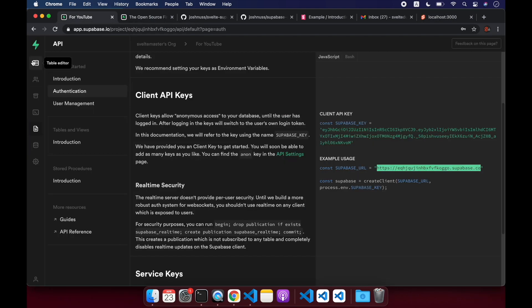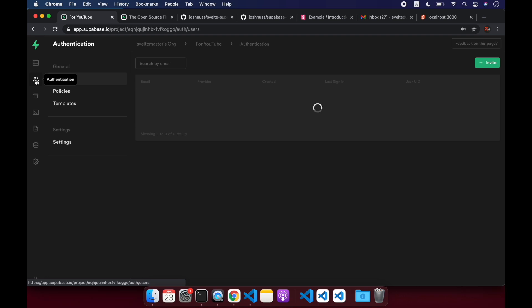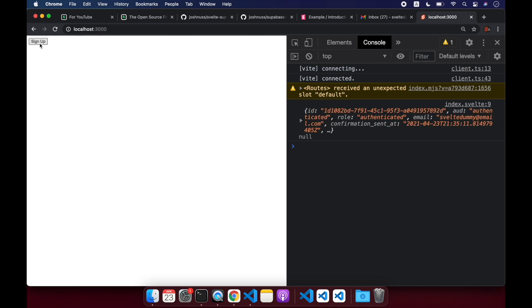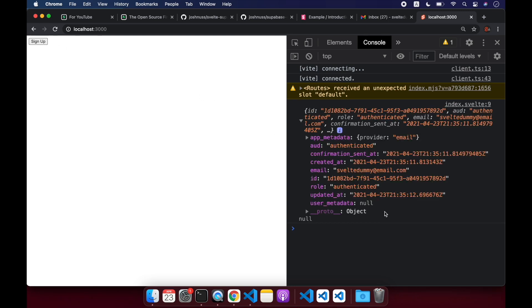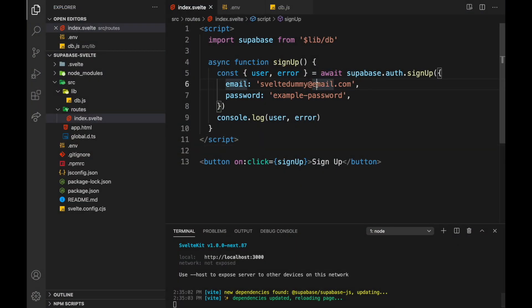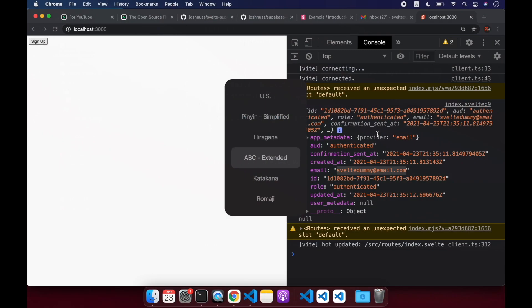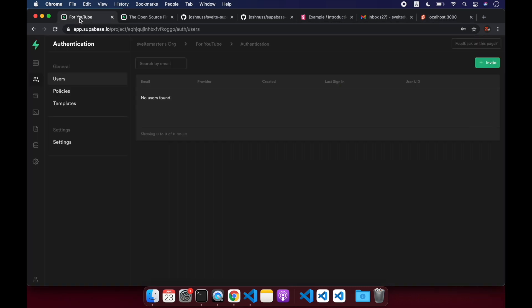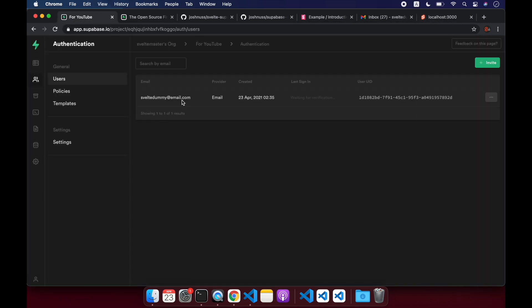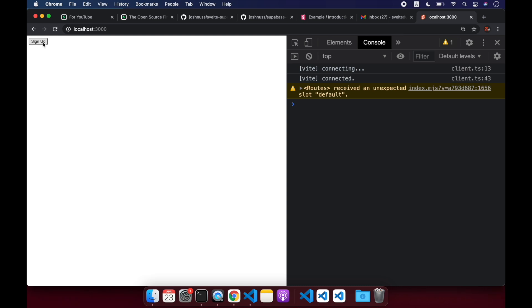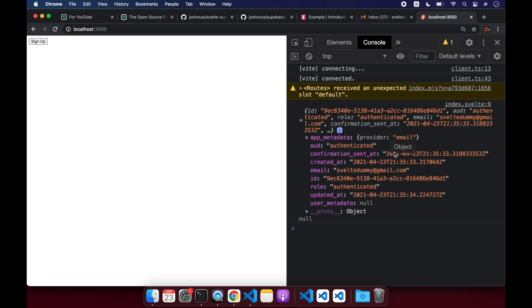So let me show you first that authentication users. We don't have any users right now. But now if I sign up, hopefully this works. Cool. Now we get this user back at svelte dummy at email. Oh, whoops. I messed that up. It should be gmail.com. I have access to gmail.com. But if we come here and we refresh, we now have a svelte dummy at email.com. But I just changed it. Let's try this again. Okay, cool. So now we have someone at gmail.com. And then you'll notice I should get an email up here.